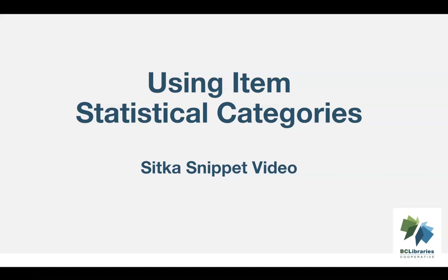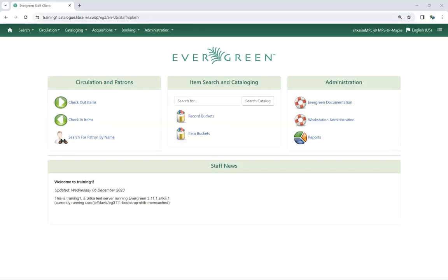This short video will demonstrate how to apply and view item statistical category entries in Sitka's Evergreen. Library staff will see item statistical categories and their entries in a couple places.